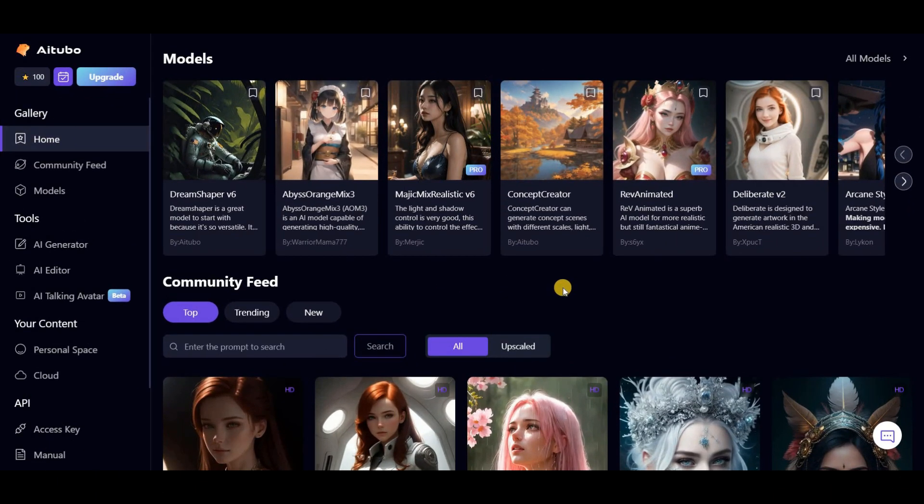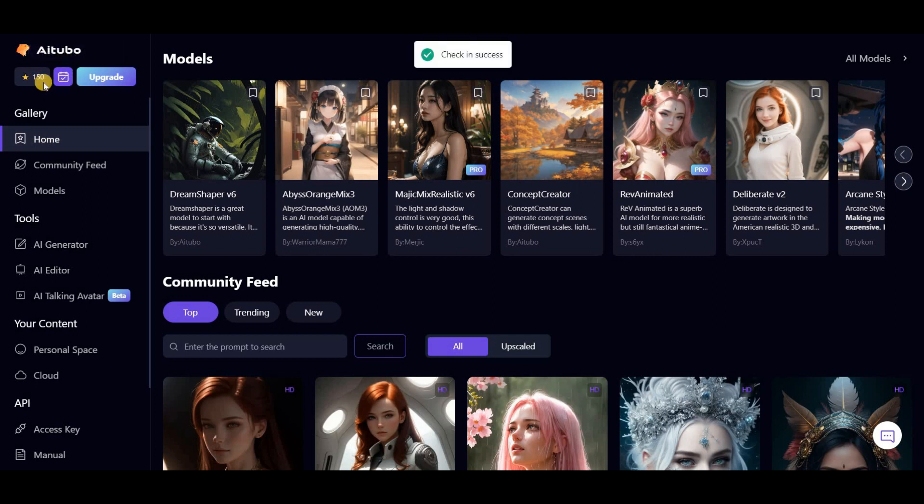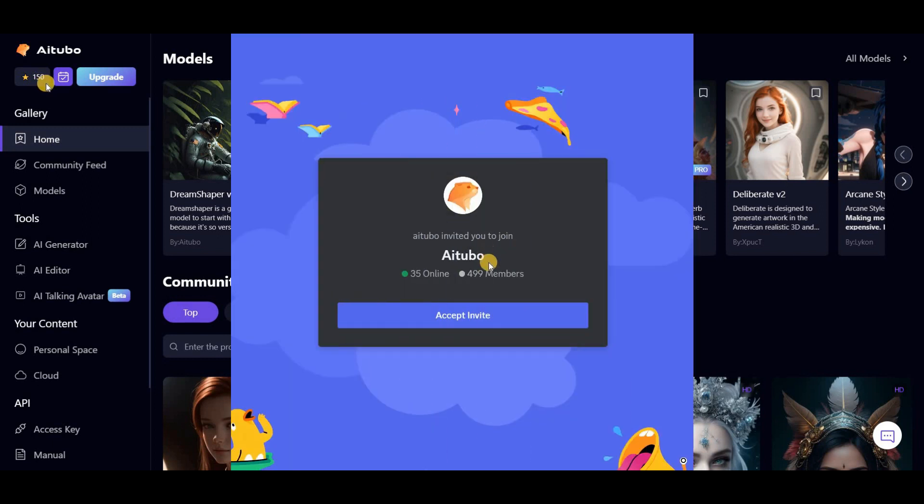Okay, to make images on AI Tubo, you need stars which are like virtual coins. When you join AI Tubo for the first time, you get 100 stars as a welcome gift. Every day you can use 50 free stars to create up to 25 images without spending anything.